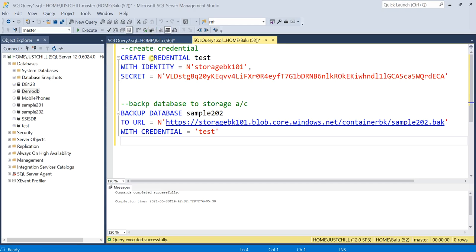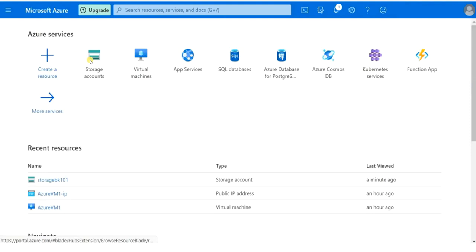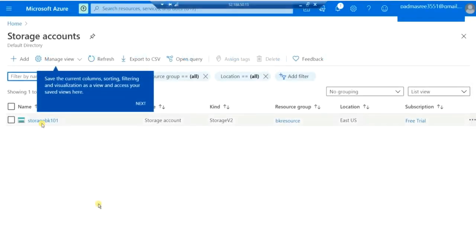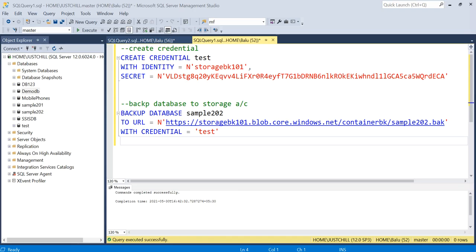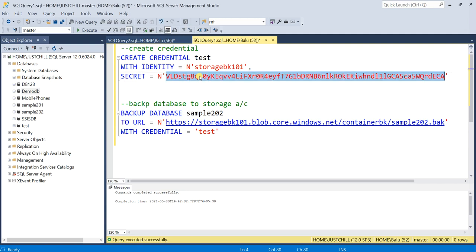Let me switch to SSMS. The first thing you need to do is create a credential and then perform the database backup to your storage account. The syntax is CREATE CREDENTIAL, then the credential name. I have given my credential name as 'test', with IDENTITY equal to 'storagebk101' — that is my storage account name. The SECRET is equal to the access key of your storage account. Let me show you how to get your access key. Here is my storage account named storagebk101.